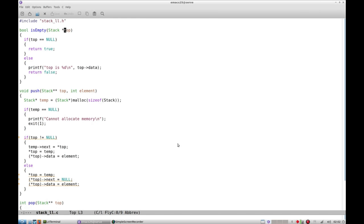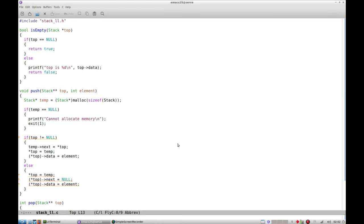isEmpty checks if top is null. If top is null then it will return true, else it just prints top data. So it is kind of a dual function. It not only checks isEmpty but it also peeks into the stack. It doesn't pop but it does peek into stack.